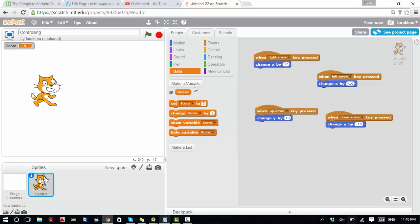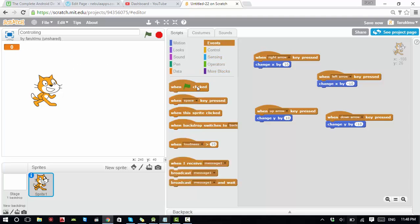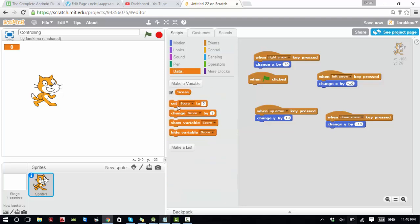When the score variable is set, you can see it displayed at the top of the screen. If you double-click on it you can see it shows zero — so initially your score is zero. When you start the game, go to data and set score to zero, so the score is reset to zero at the start of every game.